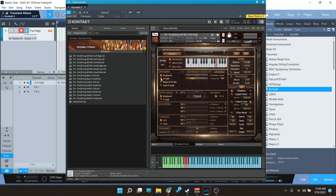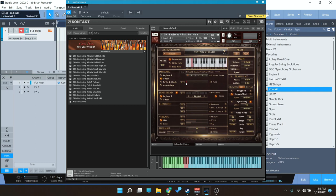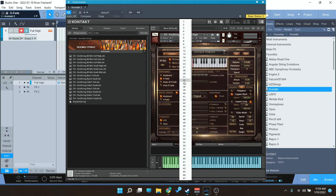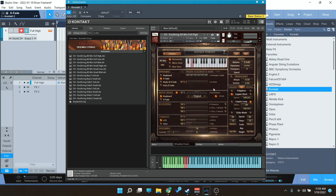You can also do a crossfade. So for instance, if you wanted the sustains to be on a crossfade, you can assign that to your CC01 as well, or any MIDI control that you'd like.